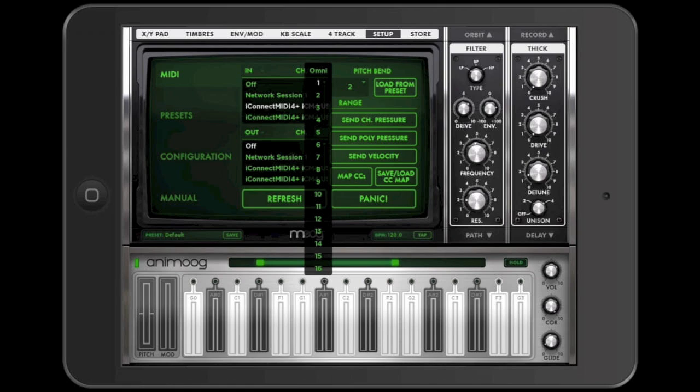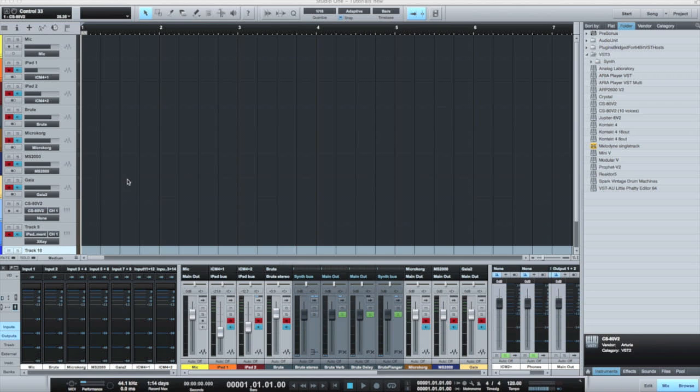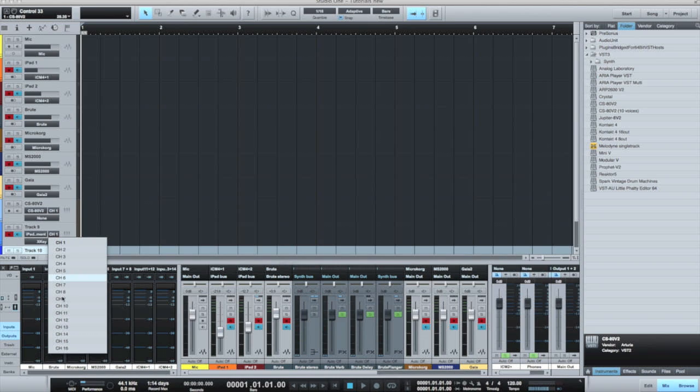If you recall, I can set the MIDI channel in Animoog by using the dropdown on the setup page. Here I'm selecting channel 11 as the channel that I want to receive on. And I'll make the corresponding change in the DAW so that I can send to channel 11.